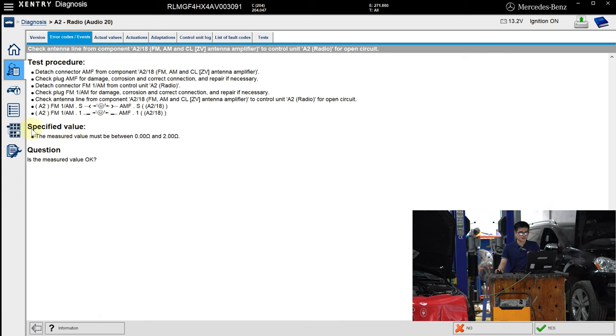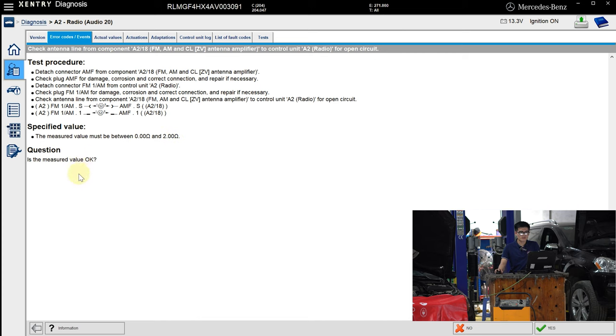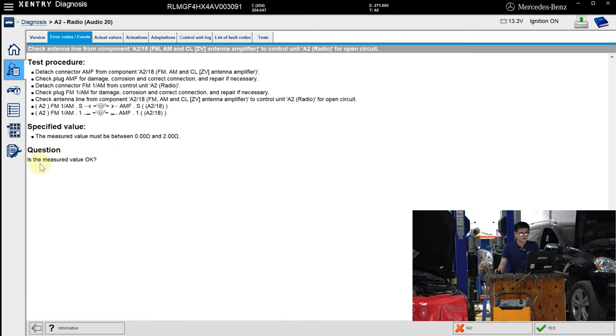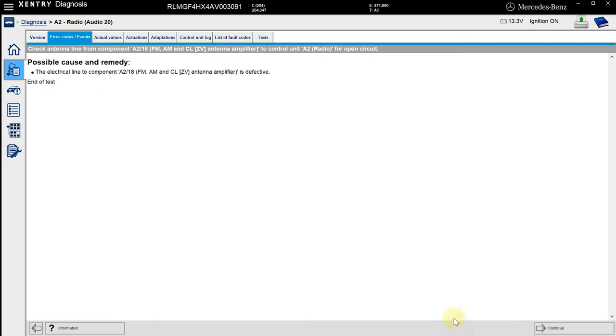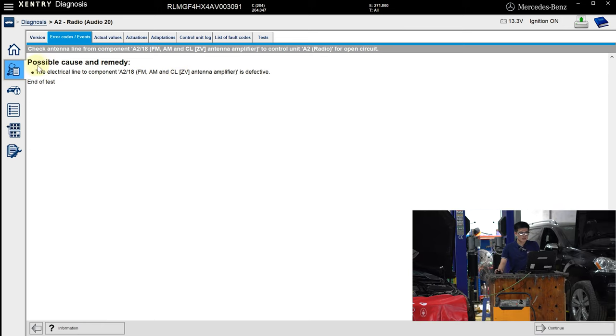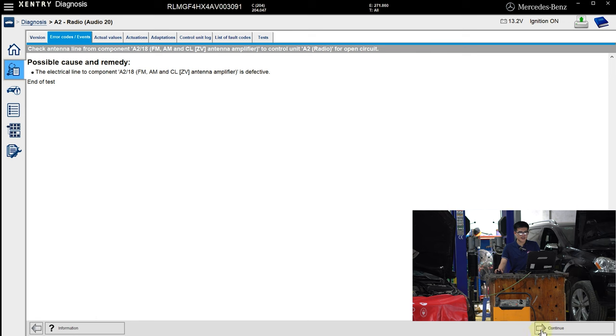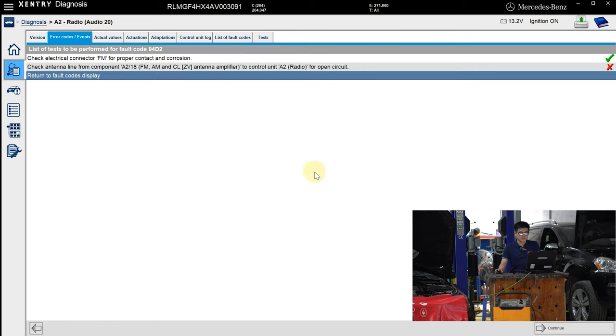And the measured value must be between 0 ohm and 2 ohms. And looks like I'm not so lucky because the value I measured is out of the range above, so I click on No. The final conclusion has been made: the electrical line to component A218 is defective.